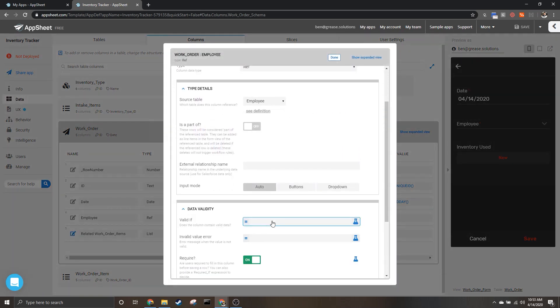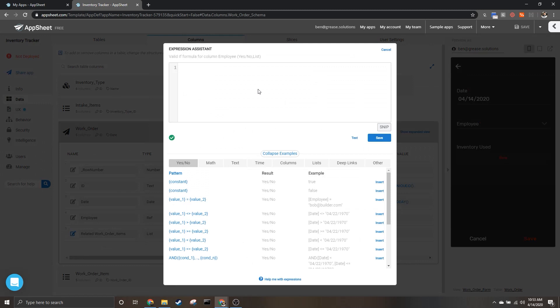So what we're going to need to do is use the valid if section to put in our formula.